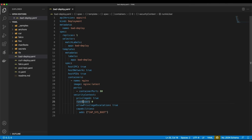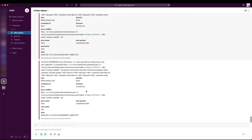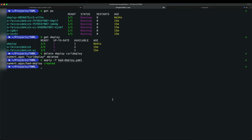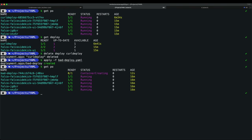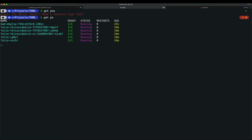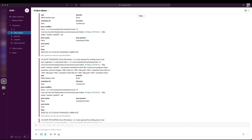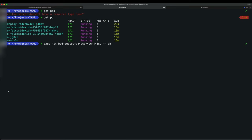The bad deployment pod is created. Running 'kubectl exec -it bad-deployment -- /bin/sh' to open a shell. Alerts are coming through to Slack. Now I run 'apt-get update' inside the container — as soon as I update, I get another alert.